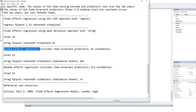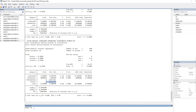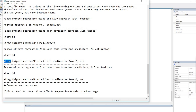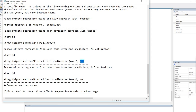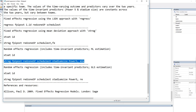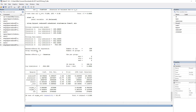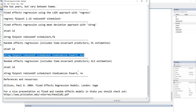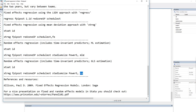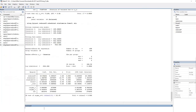Now we'll run a random effects regression by including those two additional time-invariant predictors. First, I'll paste XTSET with ID again to ensure Stata recognizes the panel structure. Then we have XTREG followed by FPI Post, our two time-varying predictors, and our two time-invariant predictors, followed by a comma and MLE for maximum likelihood estimation. That carries out a random effects panel regression using maximum likelihood estimation. If you want to use generalized least squares instead, the only difference is using RE at the end instead of MLE.